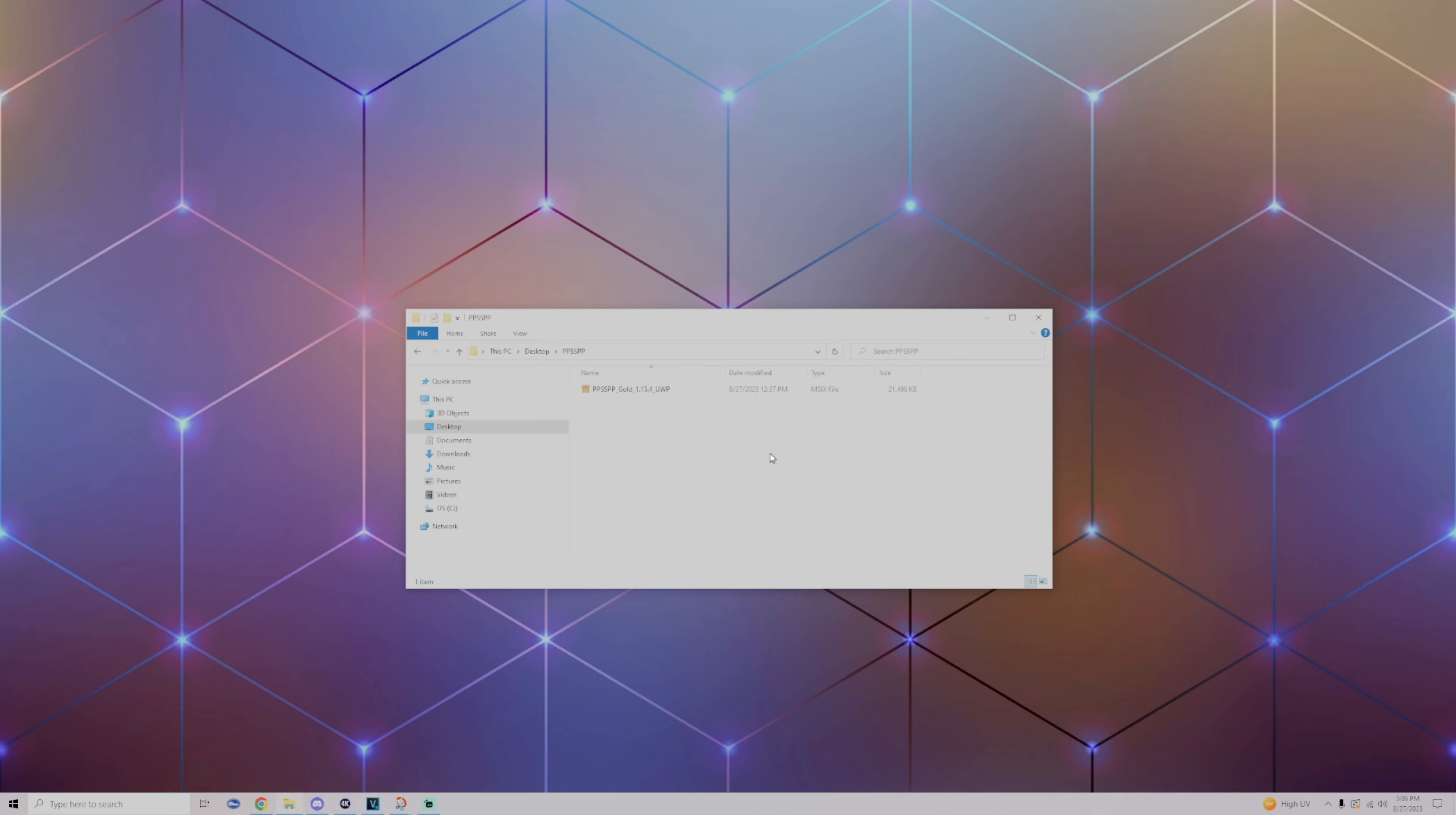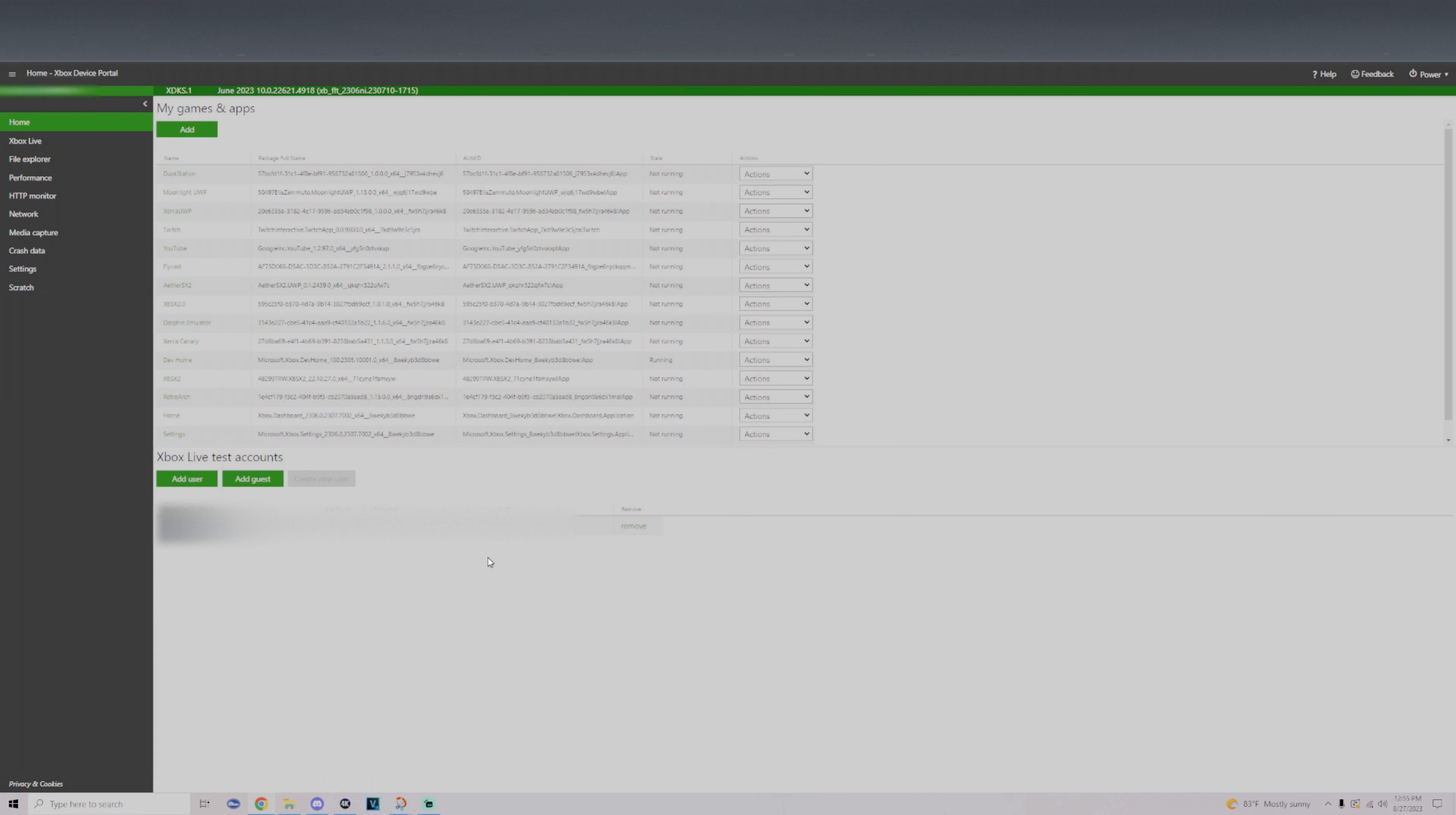Now all we're going to do is go into our browser, type in our remote access link, and we're going to go into the remote access portal. Once we get to the Xbox Dev Portal, what you want to do is click on Add right underneath My Games and App.